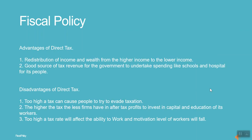The amount of tax is paid directly by the consumer or the firms to the government. Advantages of direct tax include redistribution of income and wealth from higher income to lower income groups, and it is a good source of tax revenue for the government to undertake spending like schools and hospitals for its people.